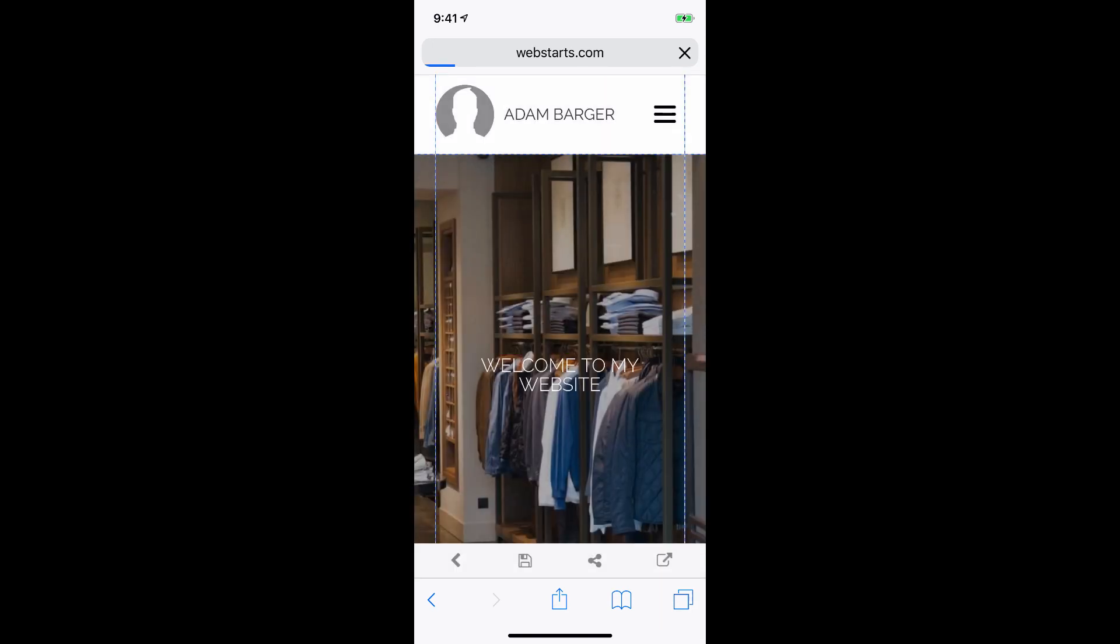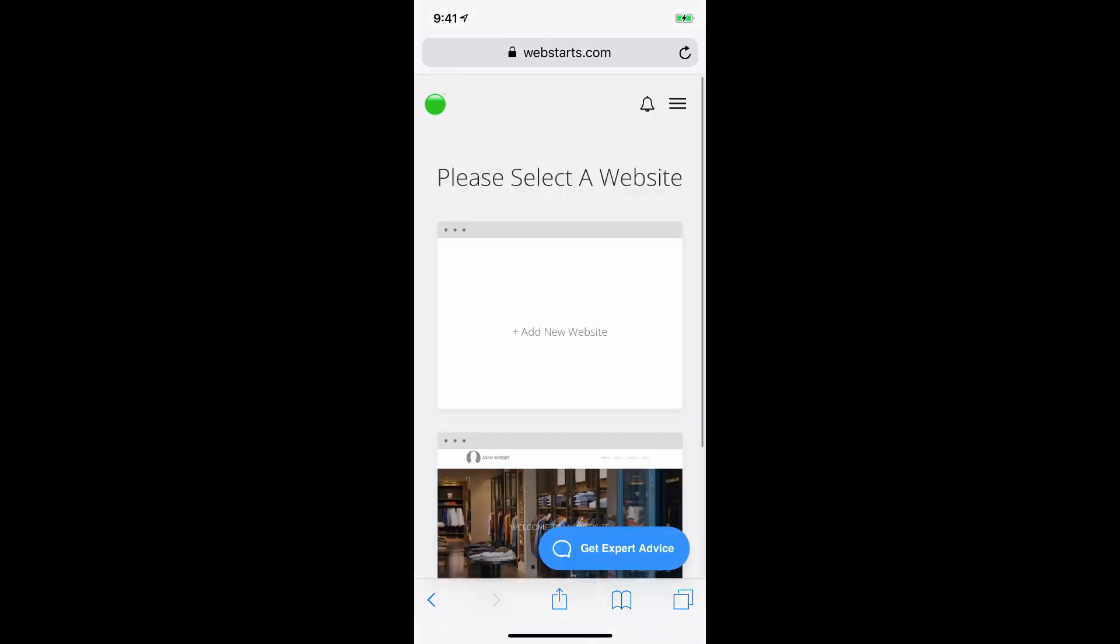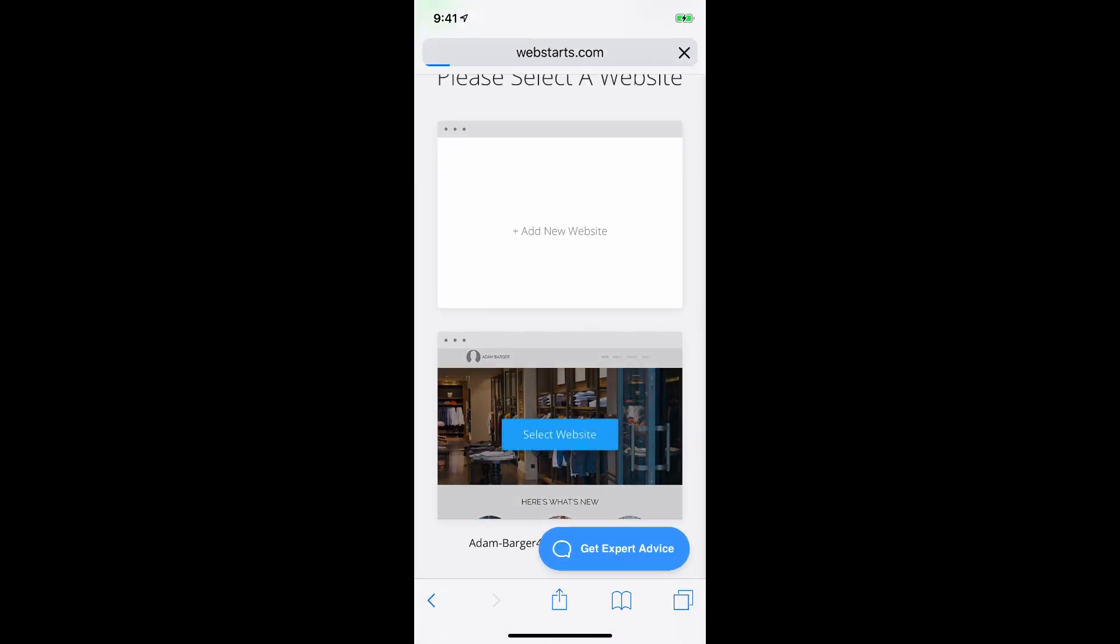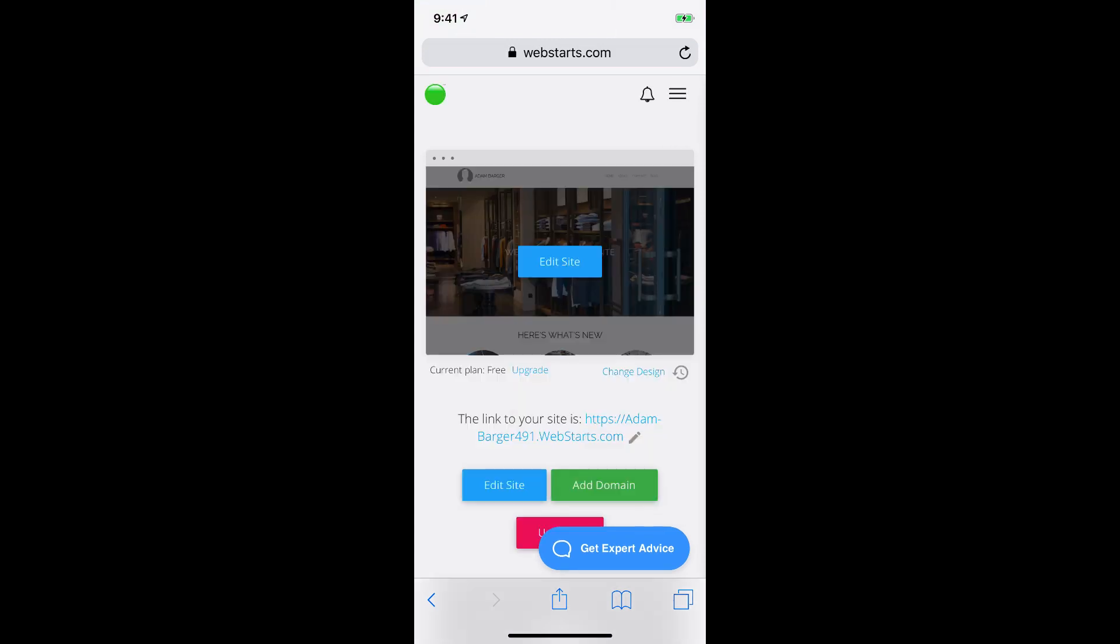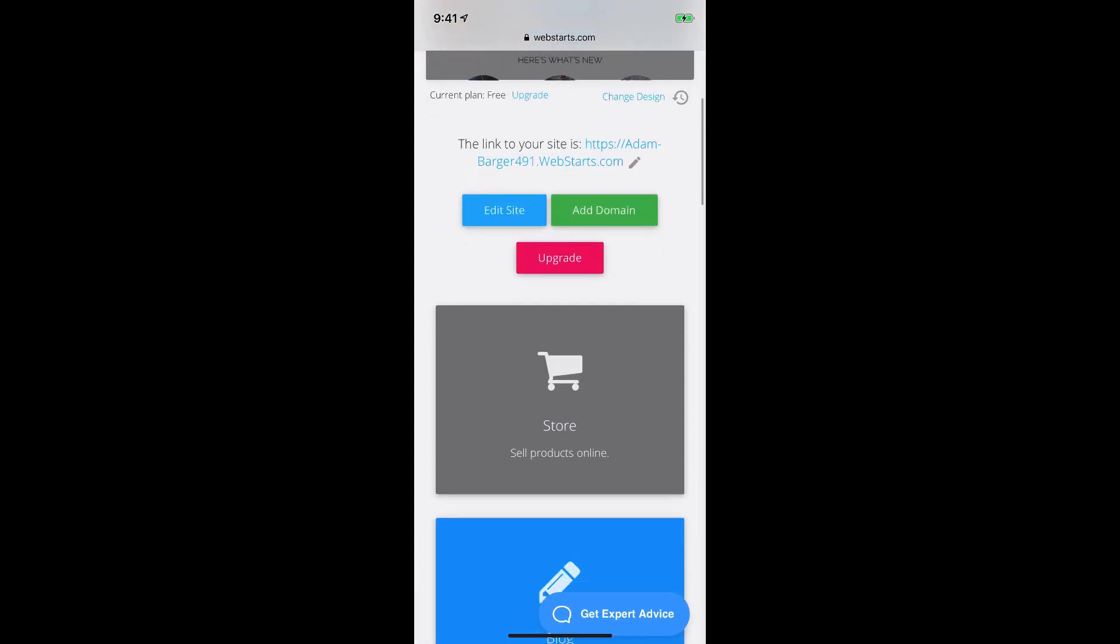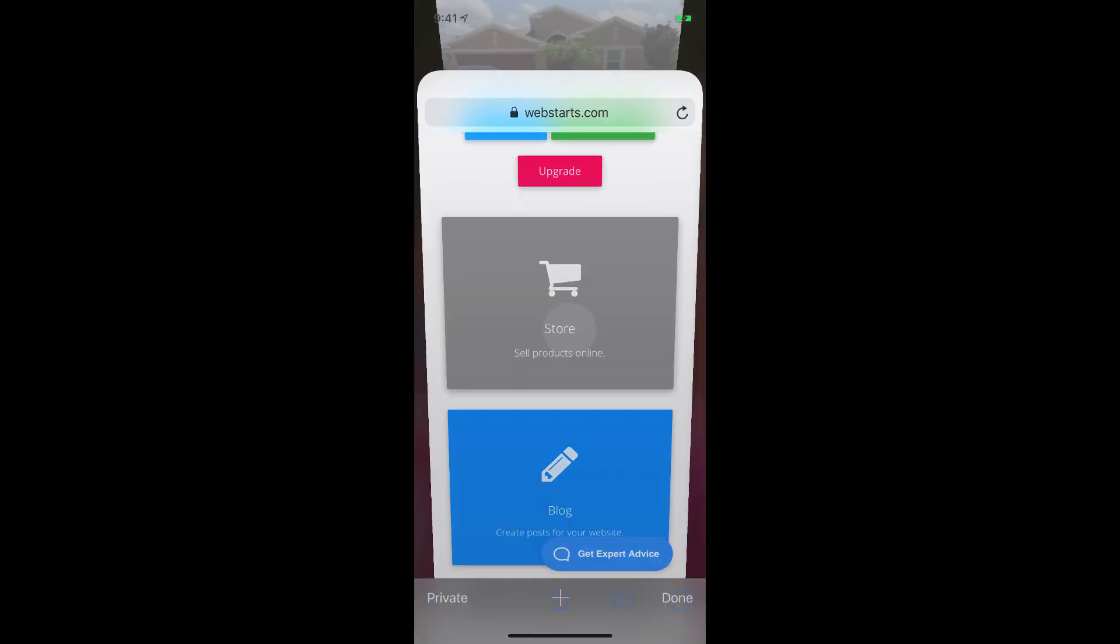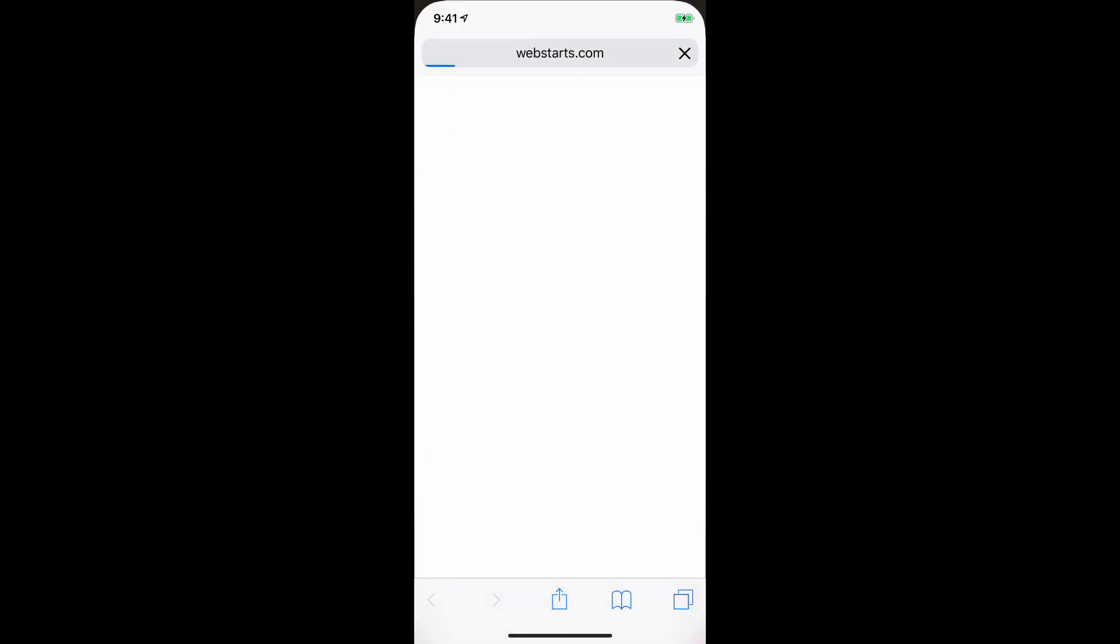So I tap this back arrow, and that takes me to the All Sites view. So I need to tap the website where I would like to enable the online store. And then I need to enable the store app by tapping on it. If it's gray, it means it hasn't been enabled. If it's blue, then it means it has been enabled.